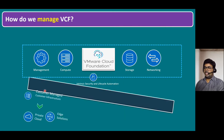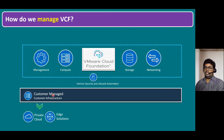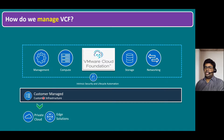If you are running on a customer-managed infrastructure, where the infrastructure is managed by the customer, they can make either an on-premises VCF infrastructure, or they can make it a private cloud and give workload access to tenants. They can also deploy the VCF software stack on edge locations.